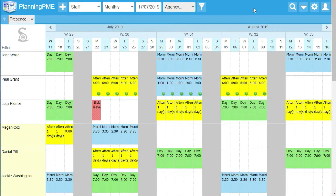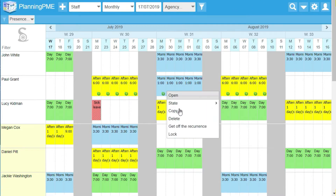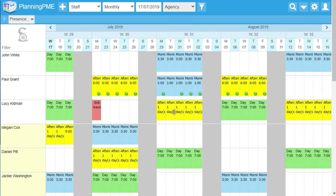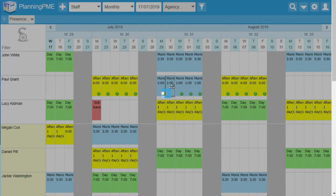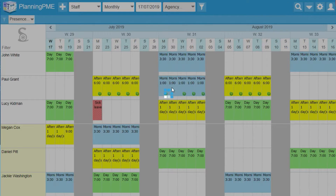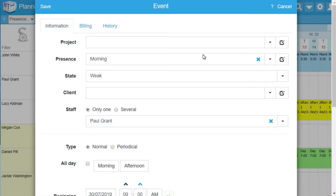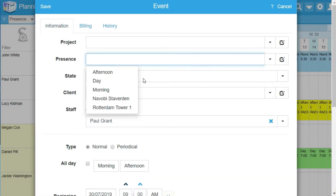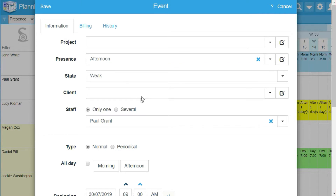In case of a schedule change of an employee, don't panic. Do a right click and select get off recurrence. Open the task and modify your event. After that, you have to save your changes.